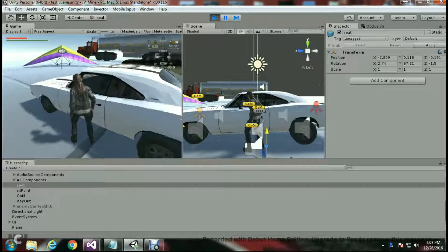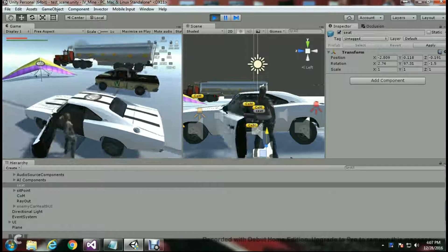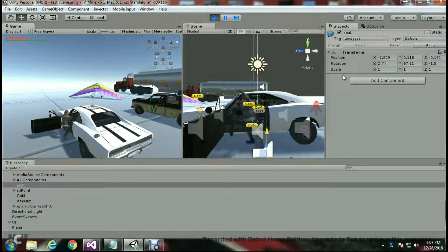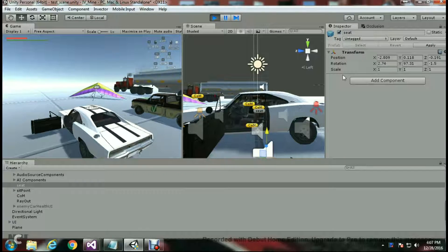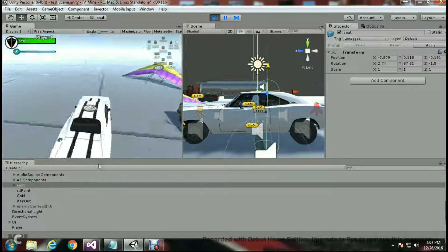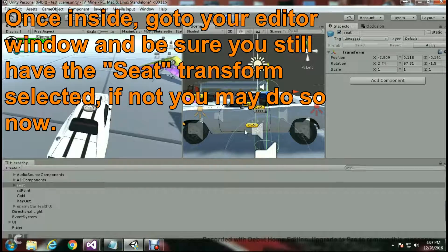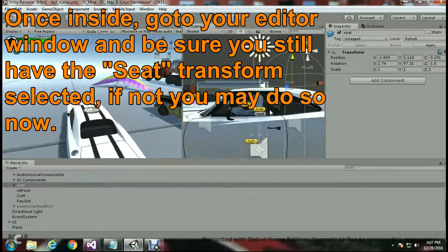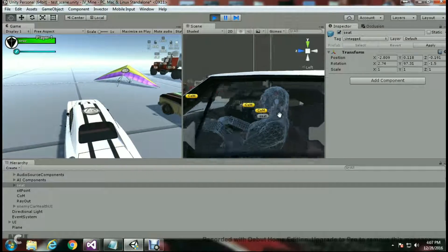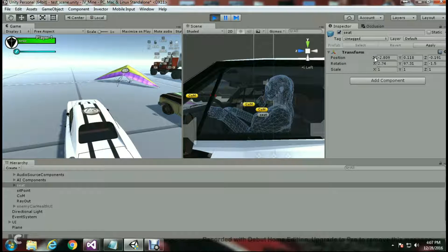As you can see, I've got both windows open. I want to be able to work on it in the editor itself. It looks like I'm actually not too bad off, but once I'm inside I can go into my editor window and see where my character is and how he should be positioned.